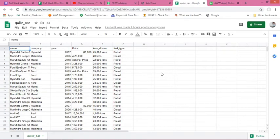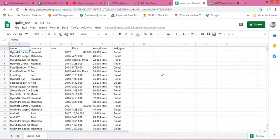Okay guys, so we have done a lot of linear regression. There are some topics left like polynomial regression and regularization. We will do that, but now I want you to do a project. The title of this project would be Quicker Car Price Prediction.